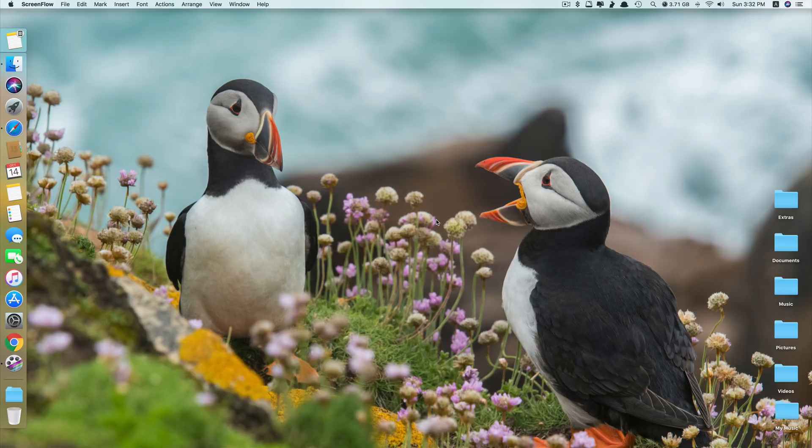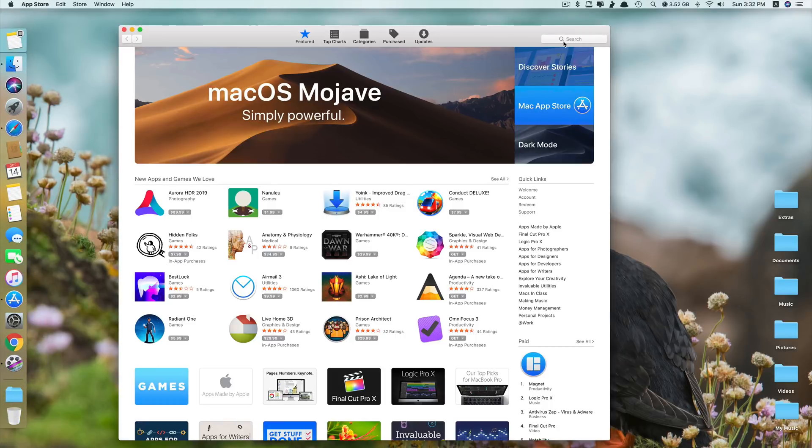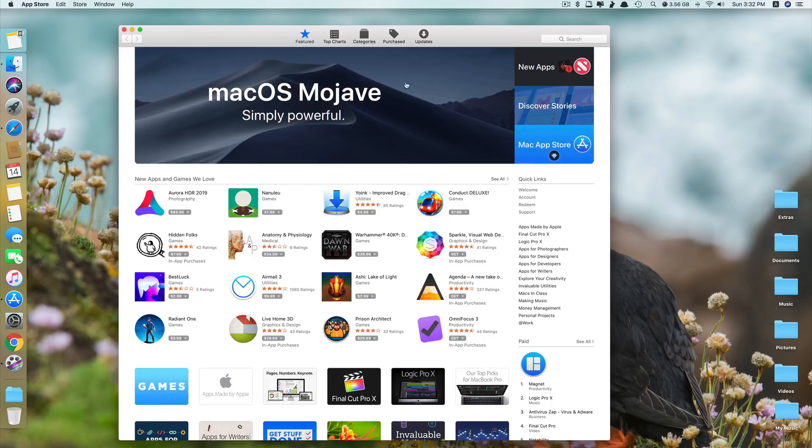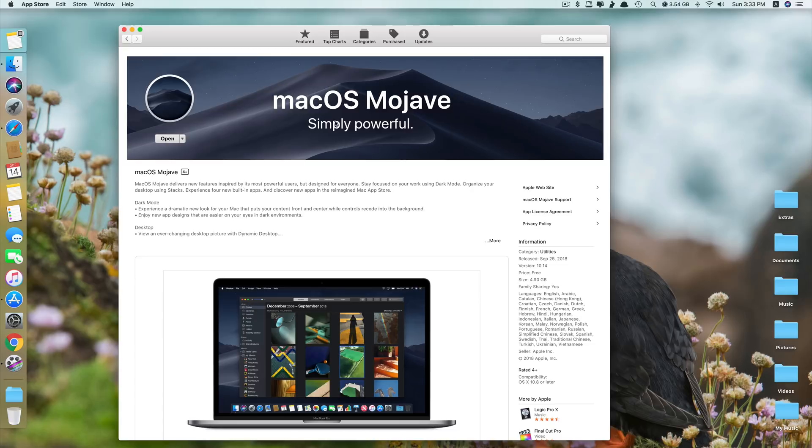The first thing you need to download is macOS Mojave software from App Store. So go to App Store here. You can see it says macOS Mojave is simply powerful. If you don't see it here, you can search for it. And because I have already downloaded macOS Mojave, that's why it says open. If you haven't done it yet, just click download. The size here says 4.9GB, but after you finish downloading it, it takes up to 6GB.